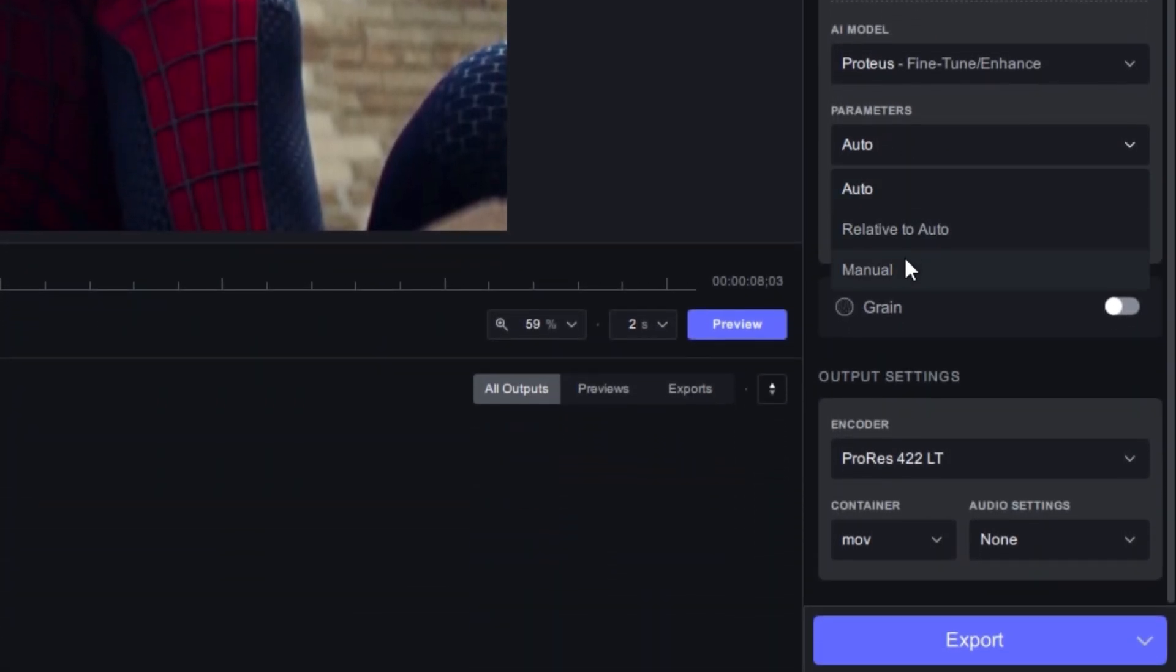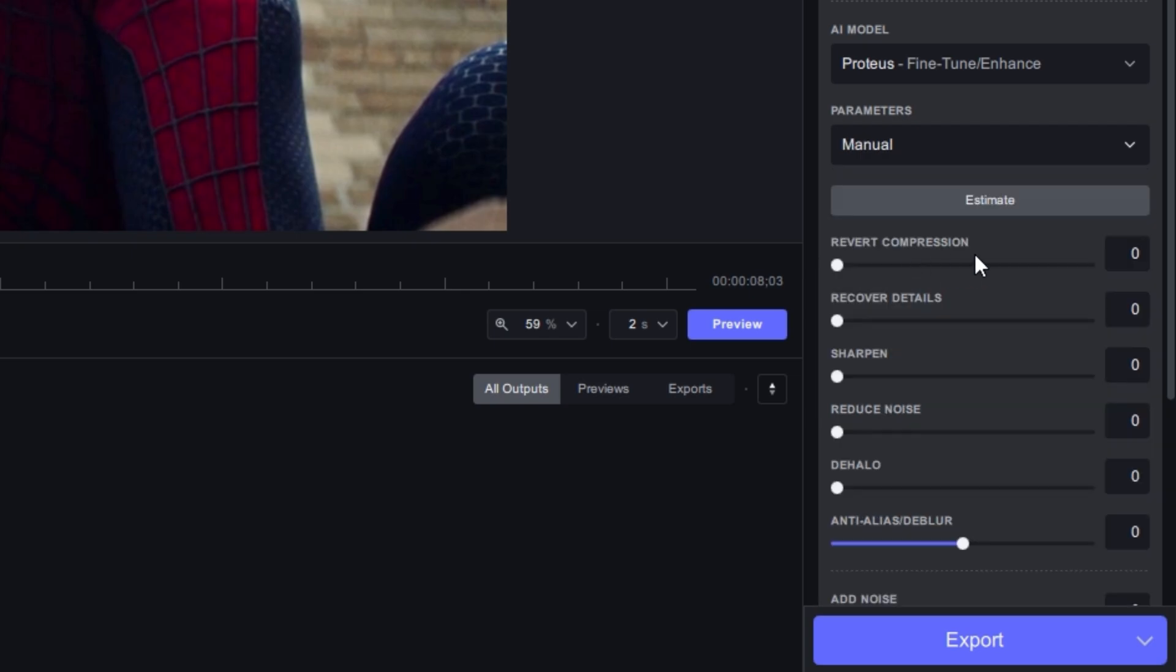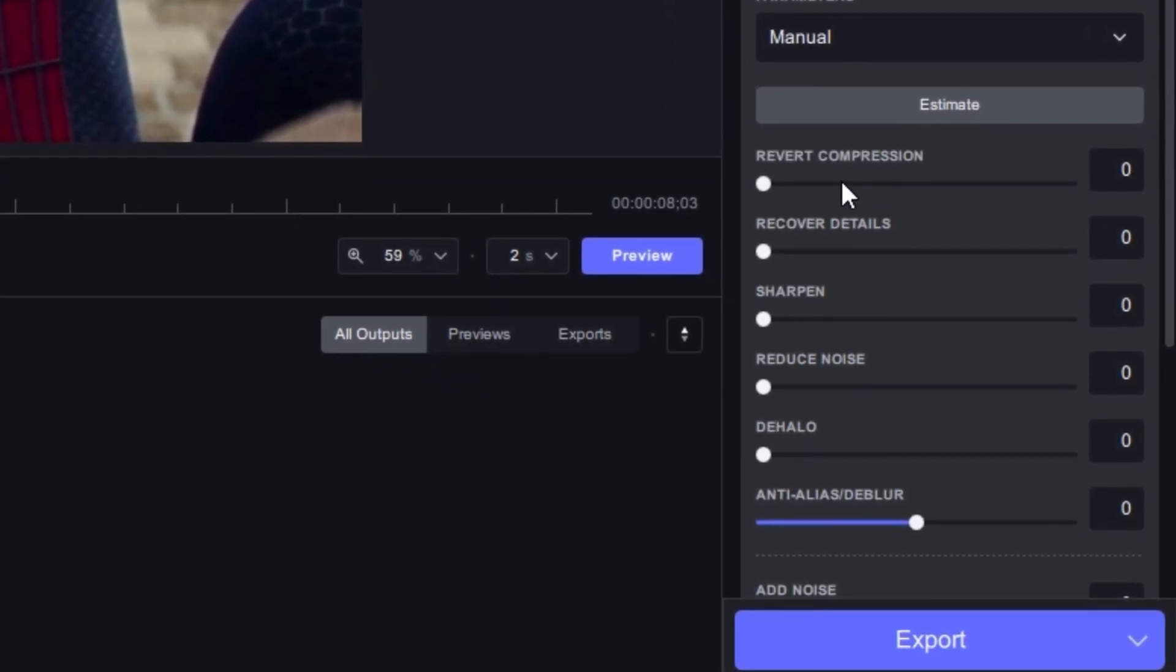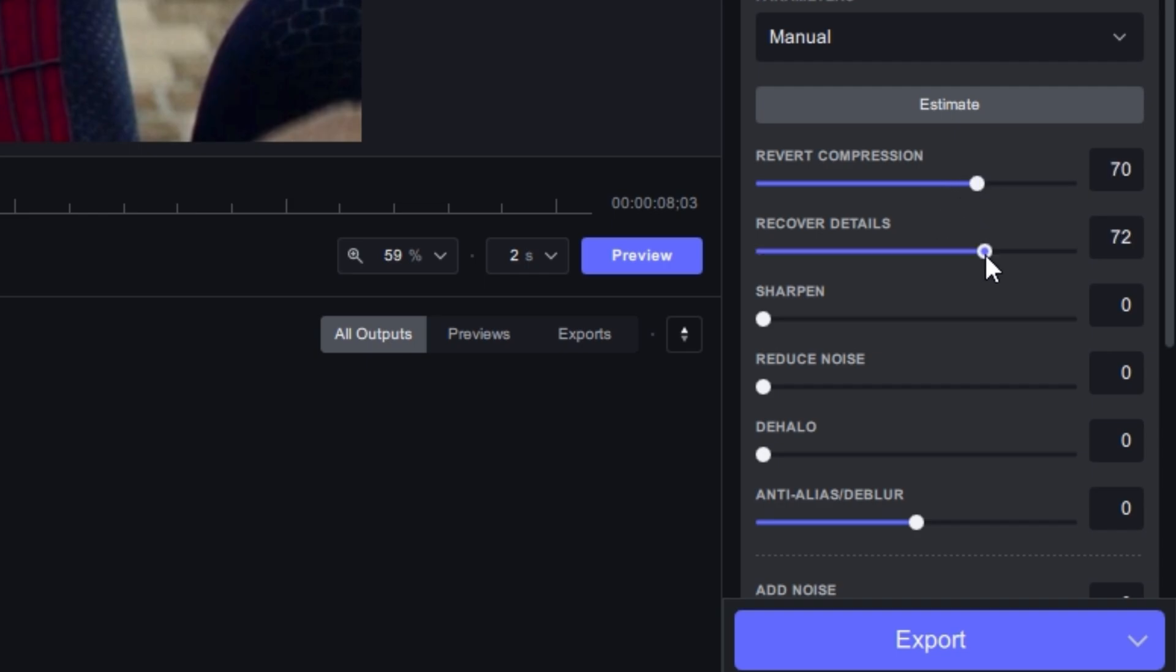And you guys need to copy my settings here. The Reduce Compression will be on 70, I think that's enough. Please copy my settings as it is to get the maximum results. The Sharpen will be on 40.